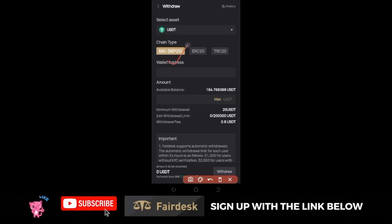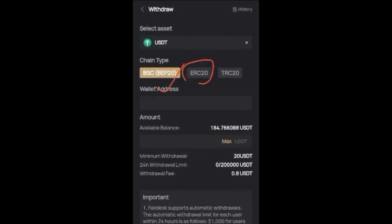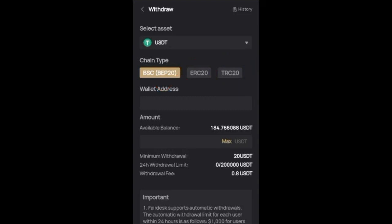You can withdraw using BEP20. If you want to use ERC20, go ahead; if you want to use TRC20, go ahead — but my advice is to always use BEP20.